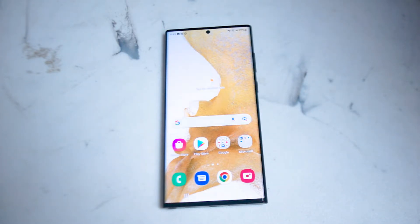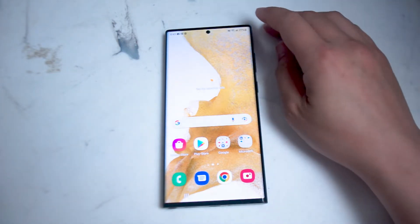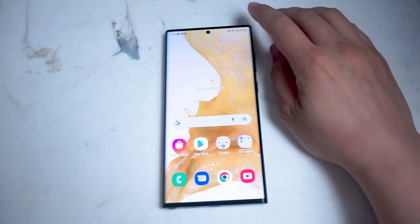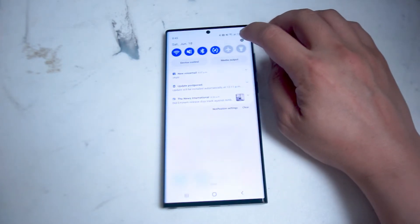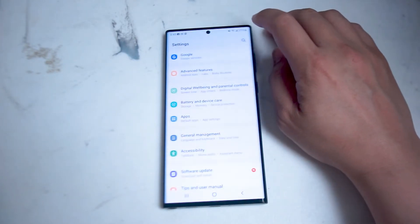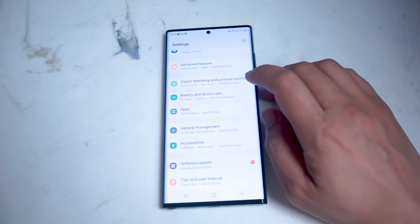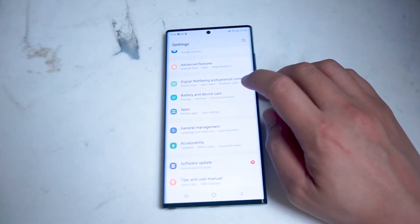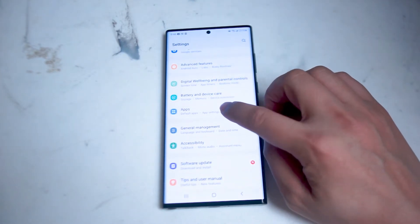It's actually pretty easy to change the default WhatsApp notification sound on the S22 Ultra. What you want to do is swipe down from the top right of the screen to go into your settings, and then from there you want to go into apps.